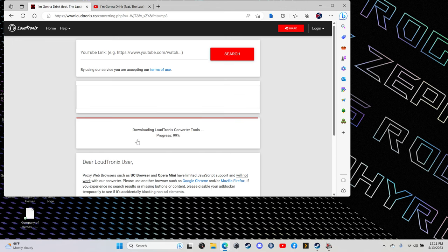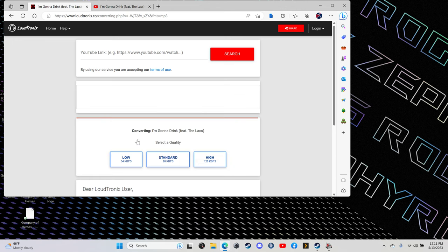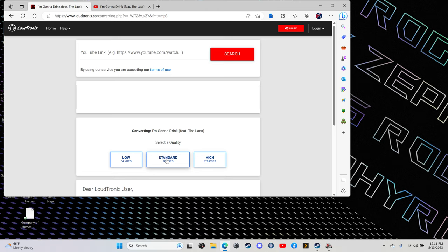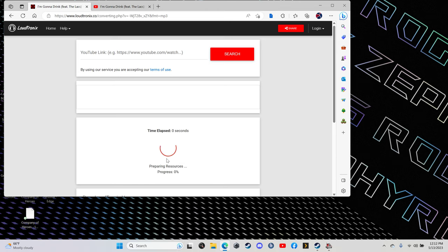You go to load MP3, then you're going to want to select your quality. Standard is more than good enough. Man, these are MP3 files, they're tiny. You're talking a couple bytes.